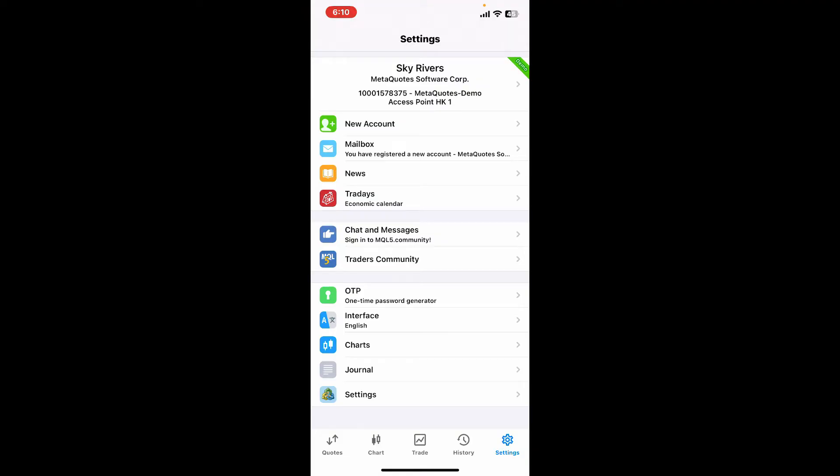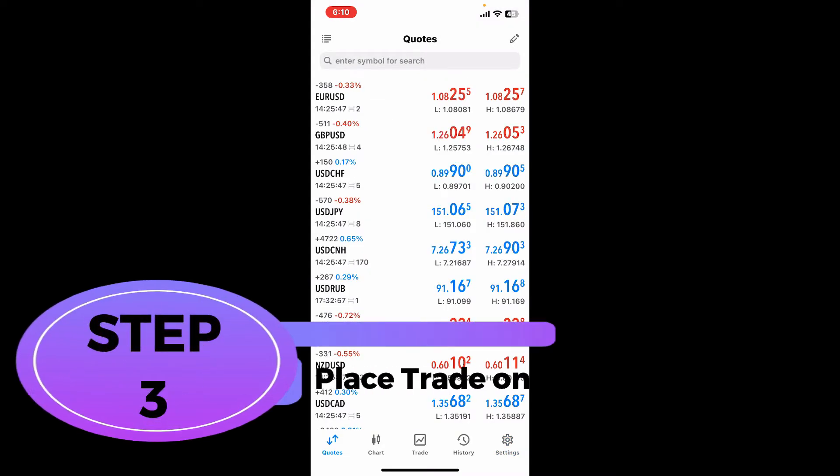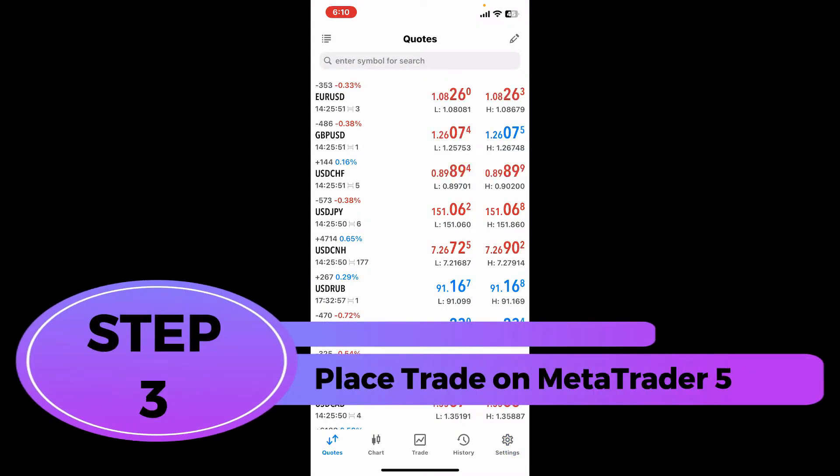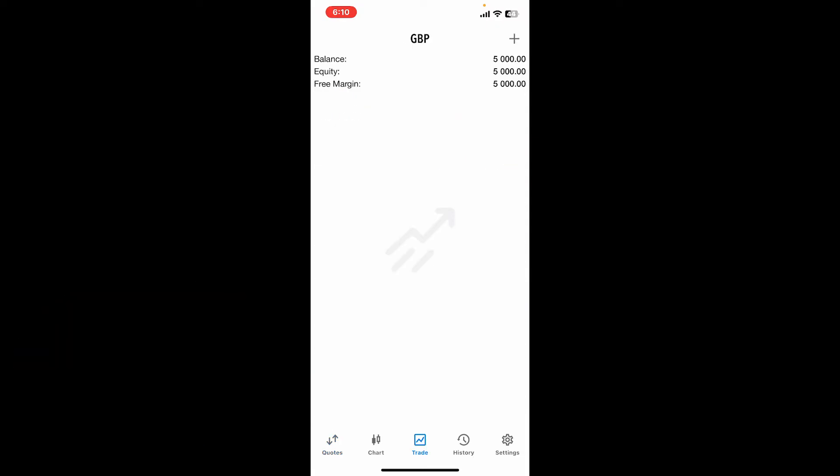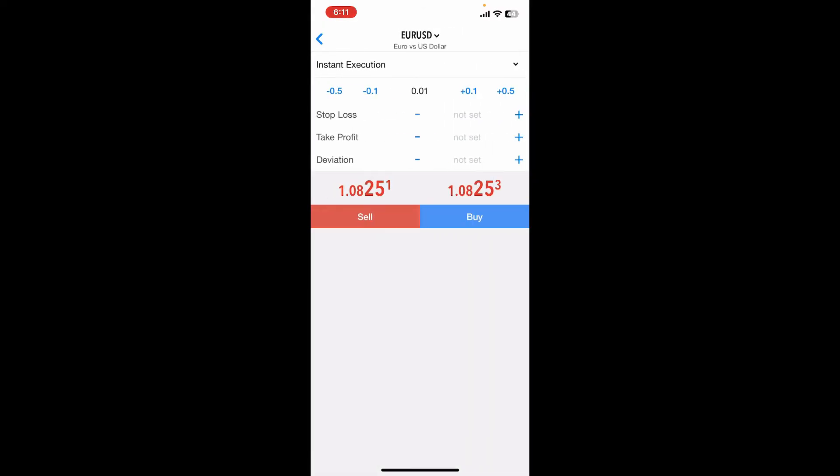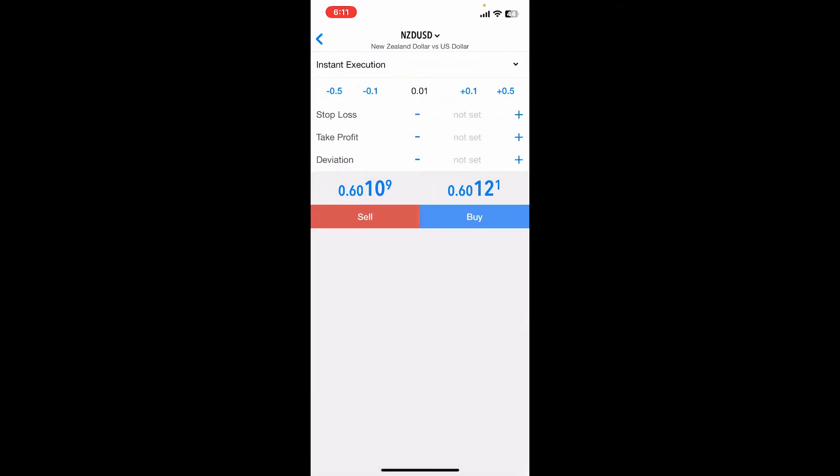Step 3: Place trade on MetaTrader 5. In order to place a trade on MetaTrader 5, tap on the Trade button at the bottom of the screen. Now tap on the Plus button at the upper right corner and select the asset you'd like to trade from the top of the screen by tapping on the drop down. Now choose the currency from the list and then select the volume you want to trade. Set up stop loss or take profit if needed, and now tap on Buy or Sell to execute the trade.